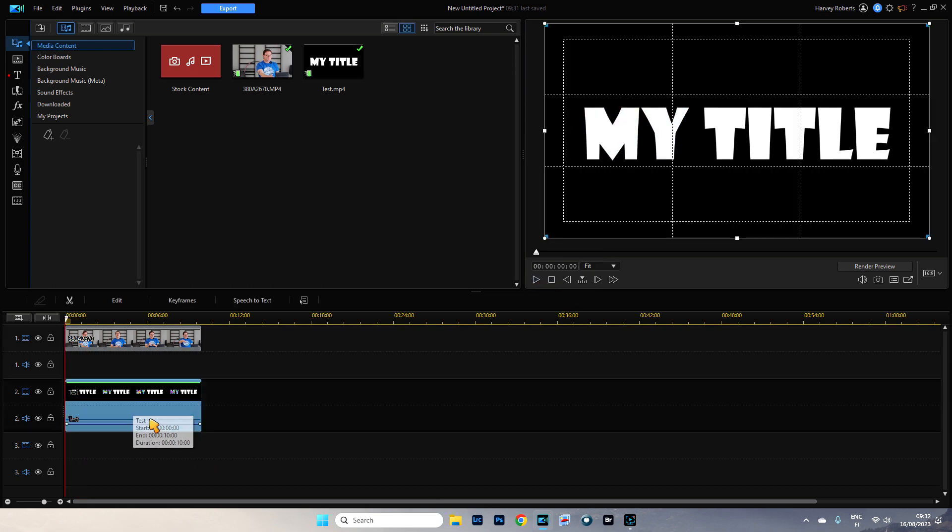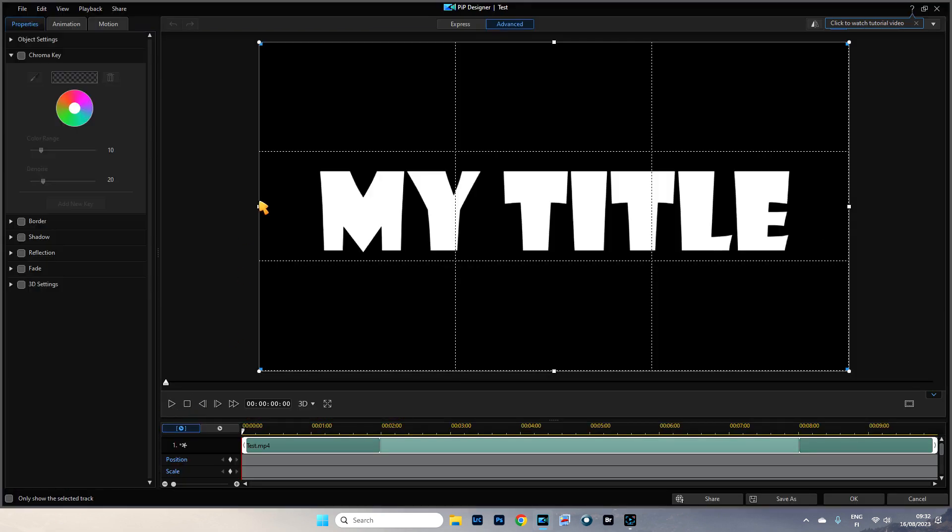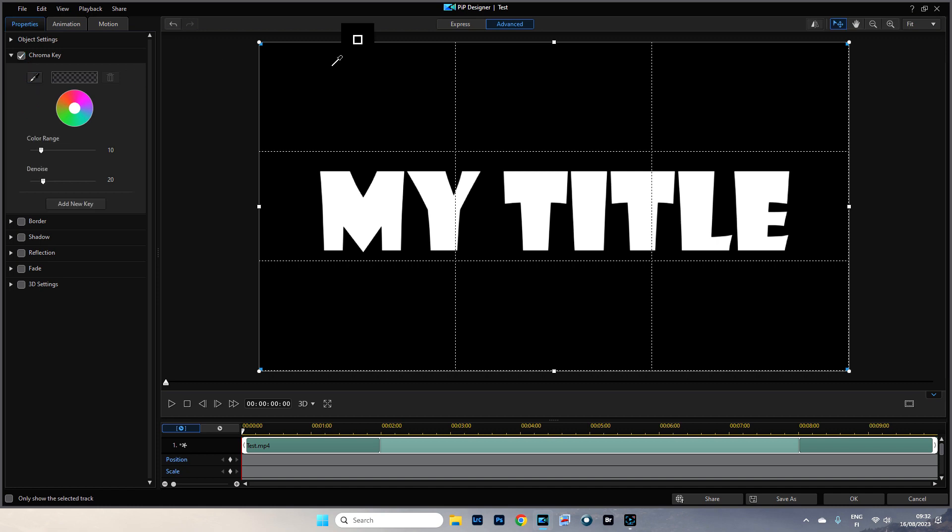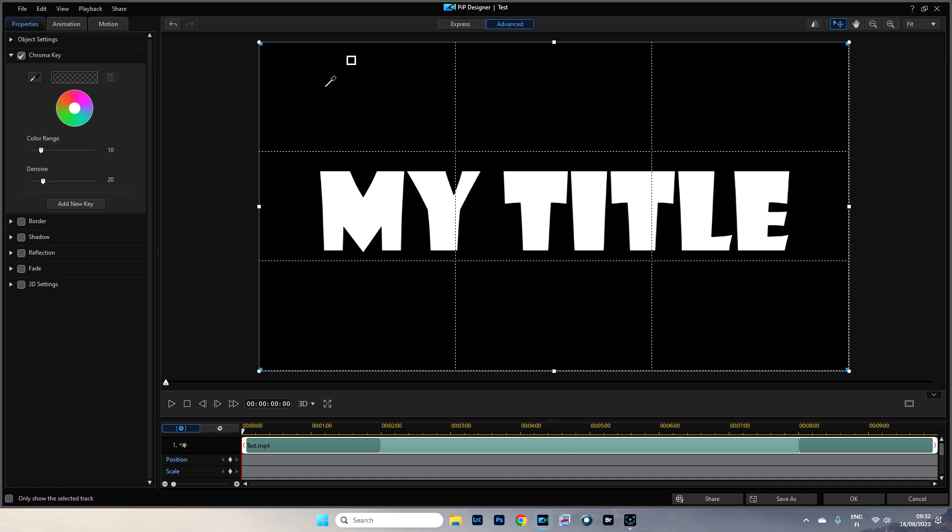So make sure this is selected. Double click with your left mouse button to go to PIP Designer. Like so. And we're going to use the chroma key. So make sure chroma key is selected. Use the eyedropper and just click on black. Boom. Done. Let's go back to OK.